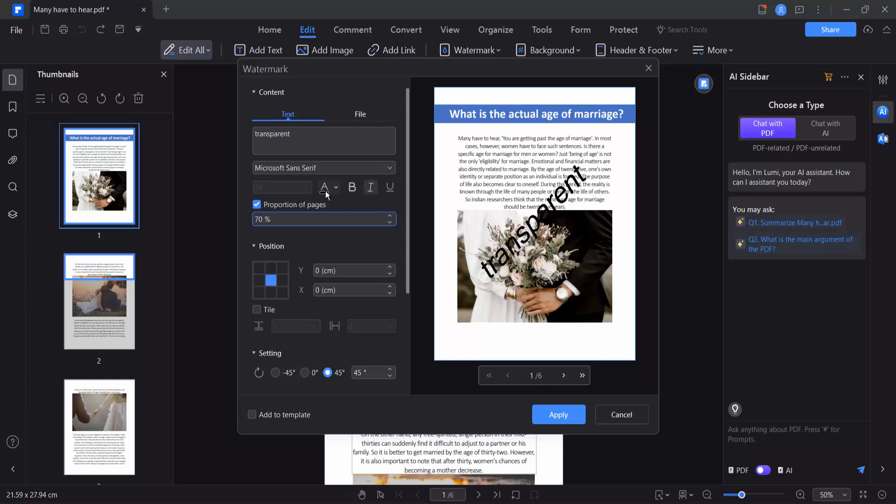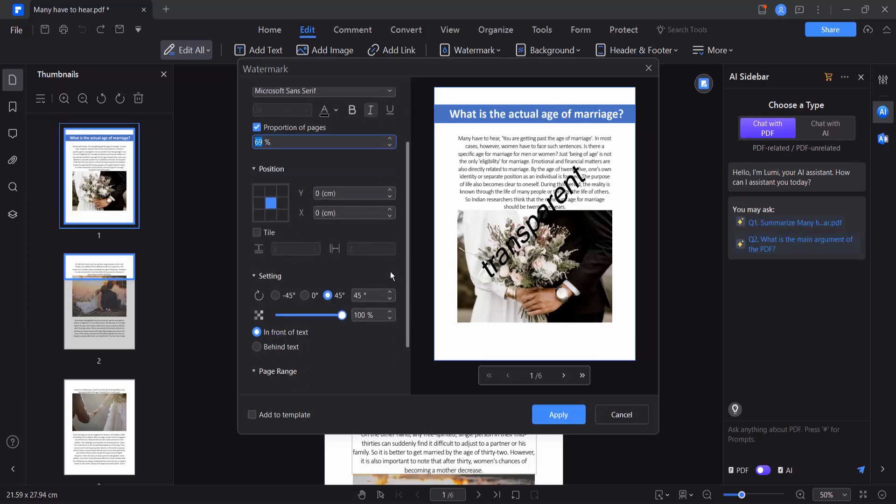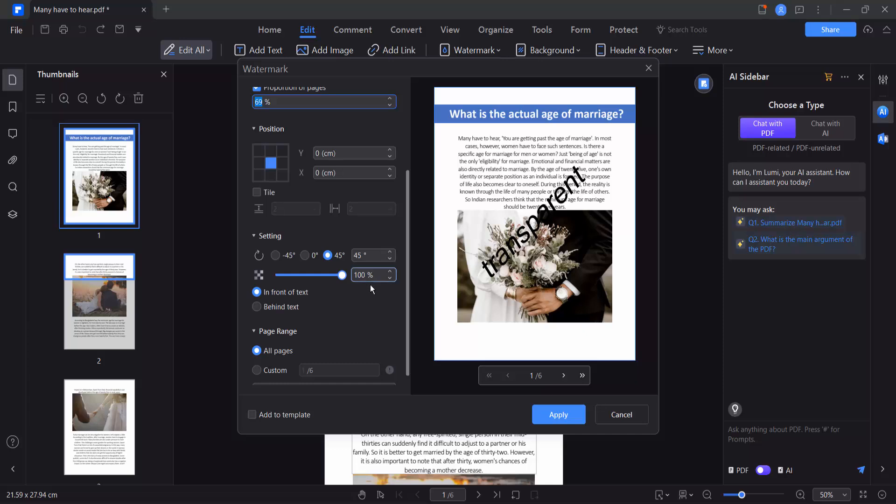You can see options for color, font size, font style and so on. And here you will find the watermark positioning option. This is in front of the text and this is behind text. Select it behind text.